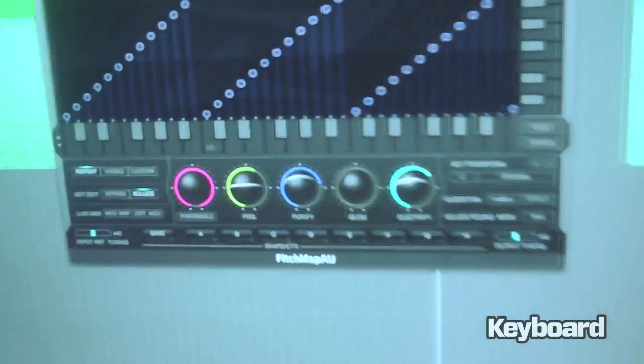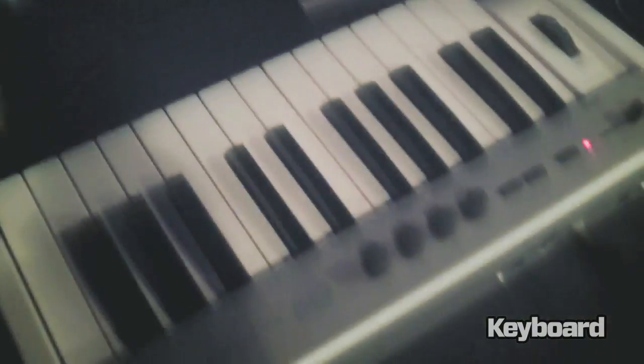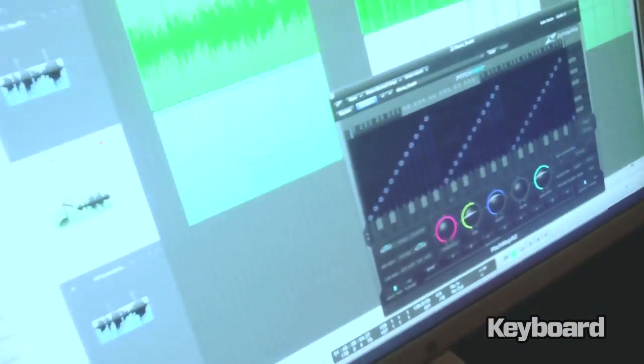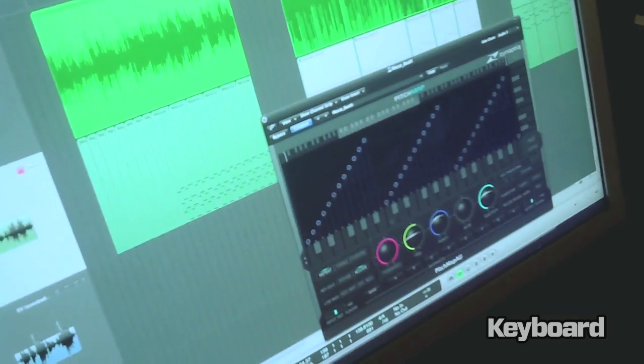What it does is it'll actually take pitches from a MIDI keyboard or a MIDI controller like my MIDI guitar over here, and actually conform the audio to whatever notes that you give it in real time. So as a real basic example here...